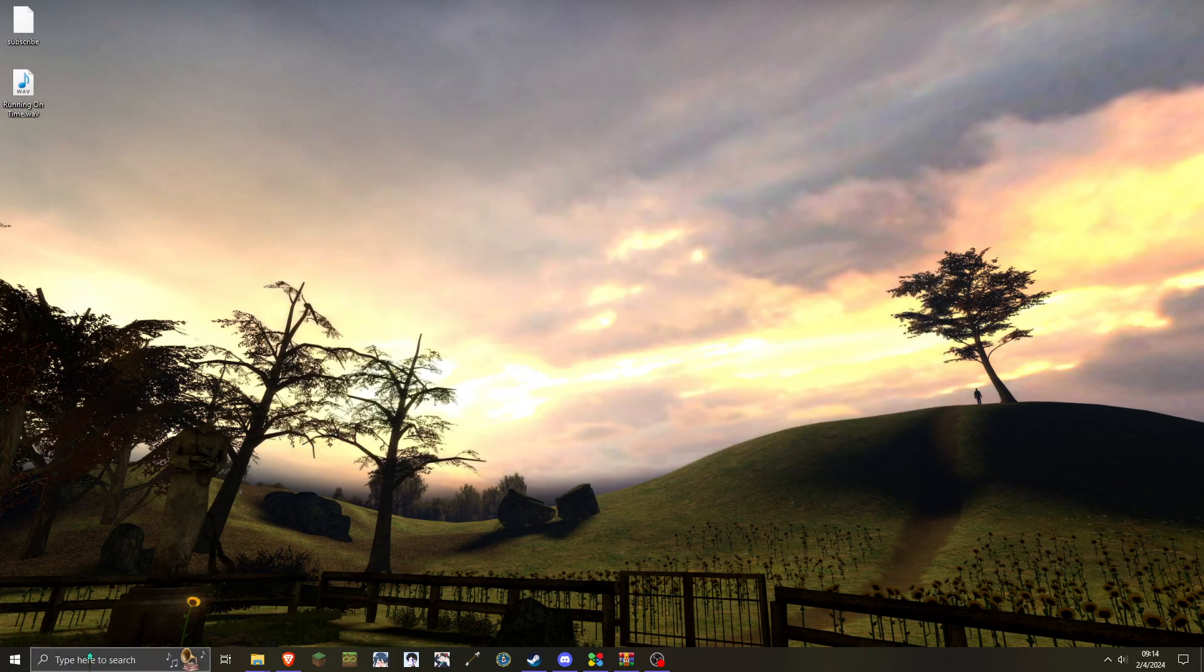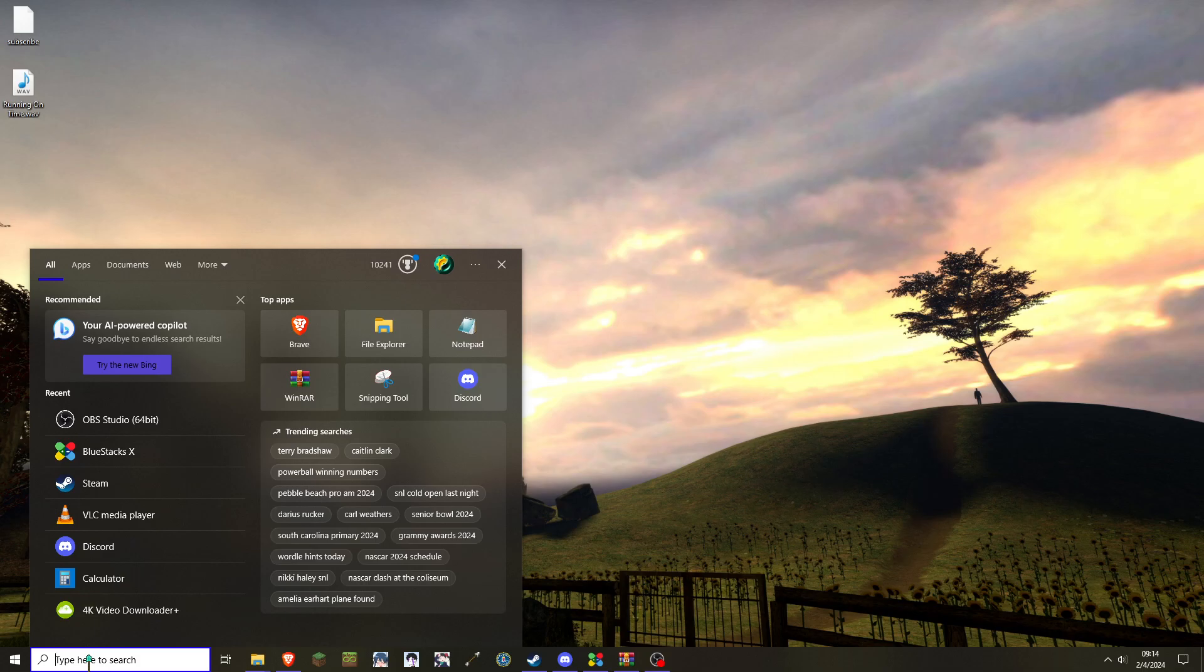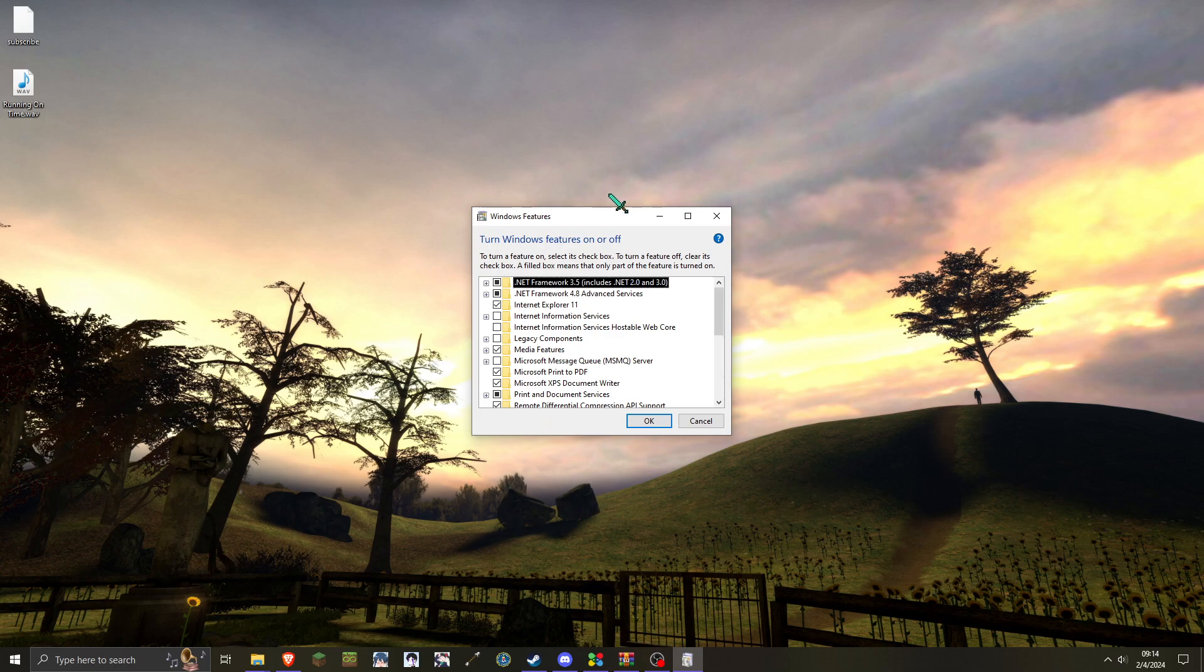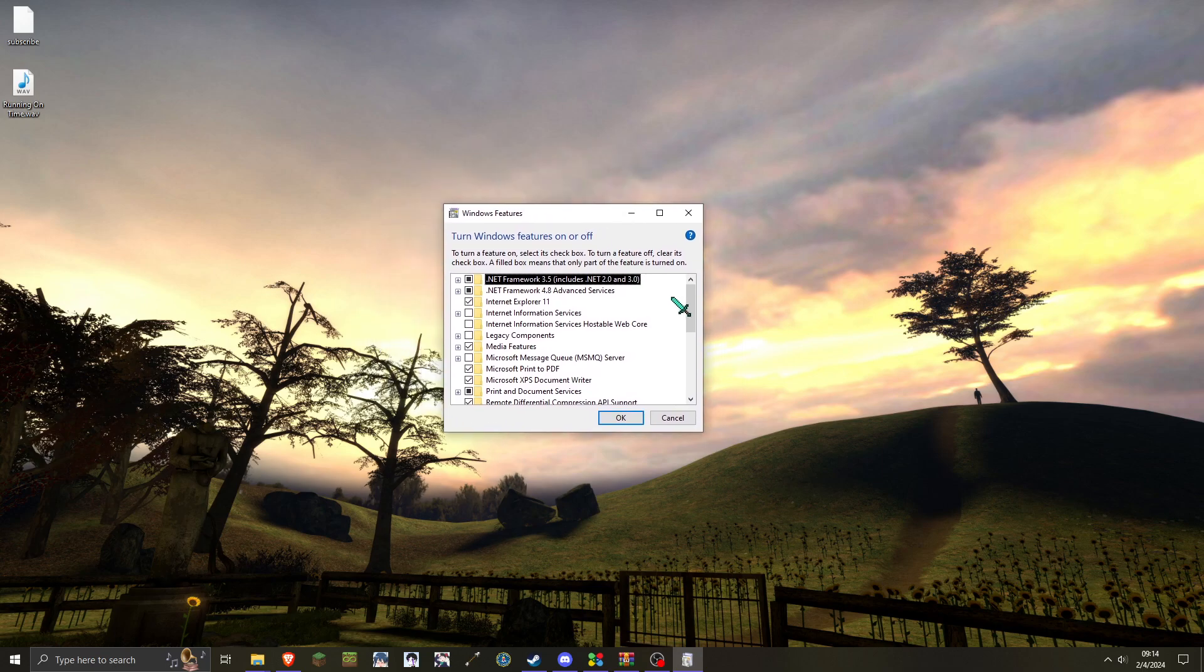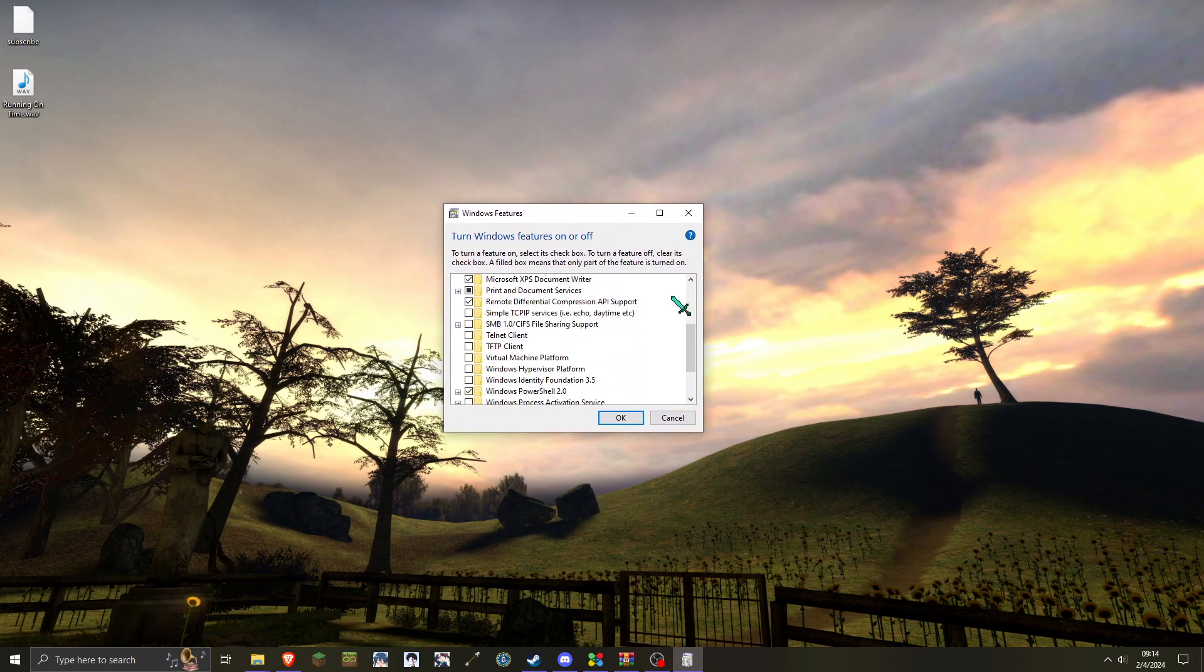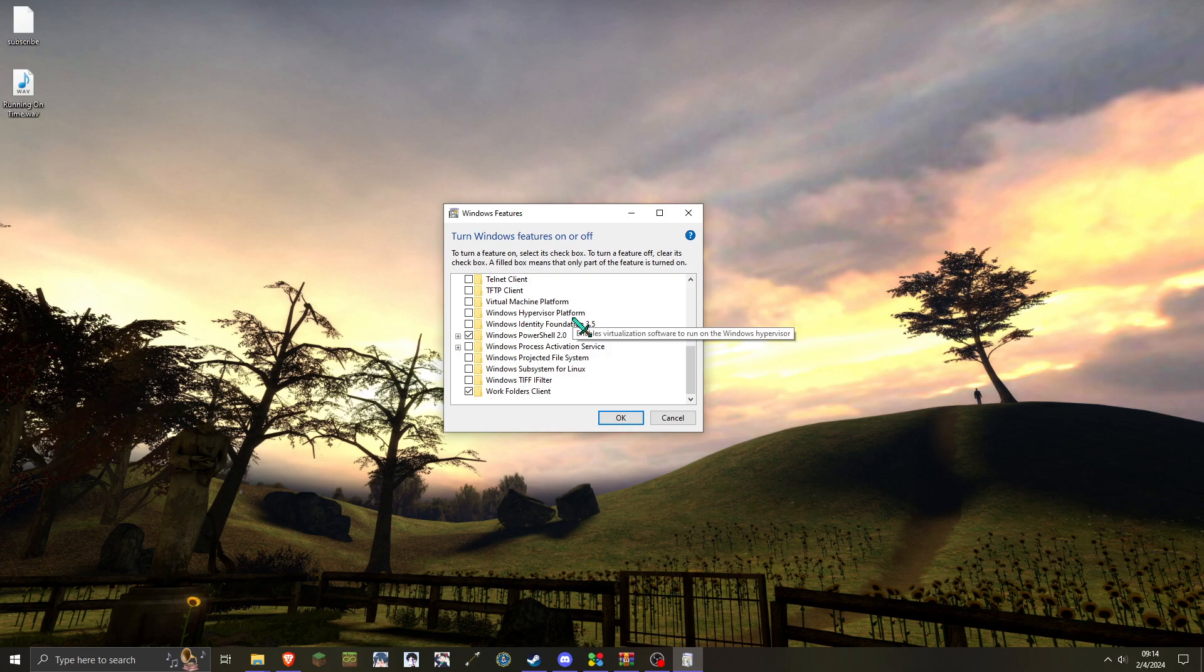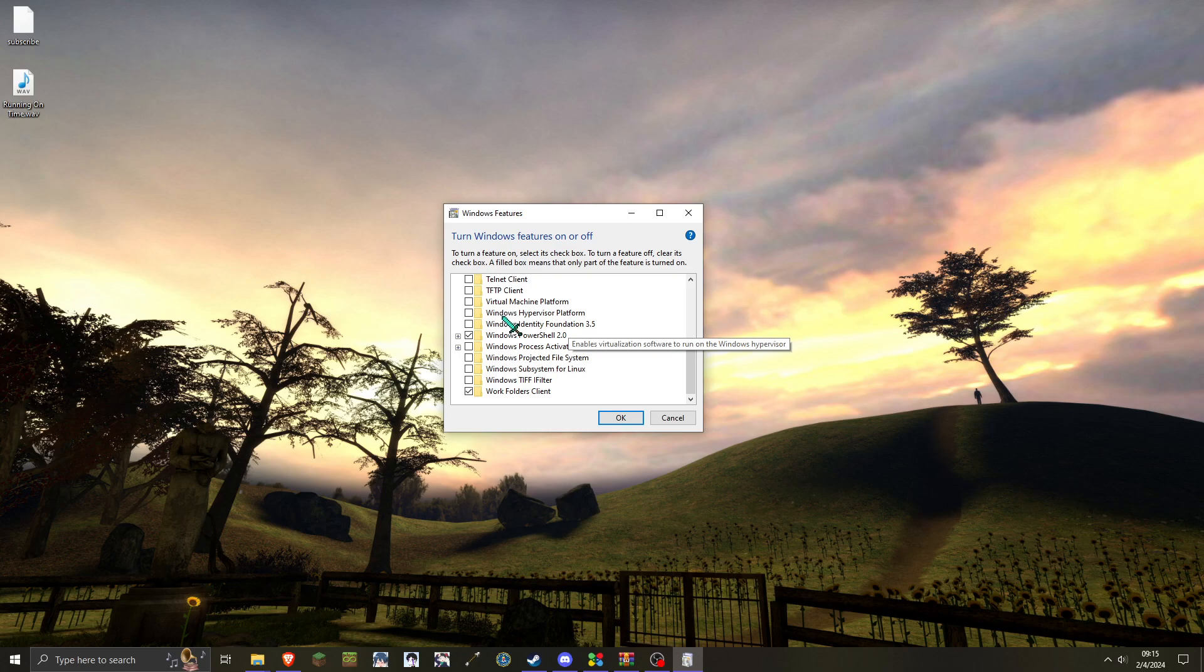And something you'll want to make sure that is disabled, if it is not already, is under Turn Windows Features On or Off. You'll want to find Windows Hypervisor Platform. Chances are, this is already off by default, but if it is not, you'll want to make sure this is off. So if you use Hypervisor for anything currently, in regards to emulators and whatnot, then this will give you problems. If you need to turn it off, then you'll want to make sure to restart your computer afterwards.